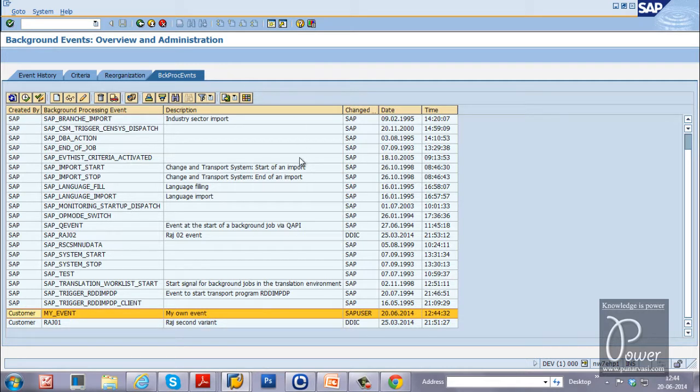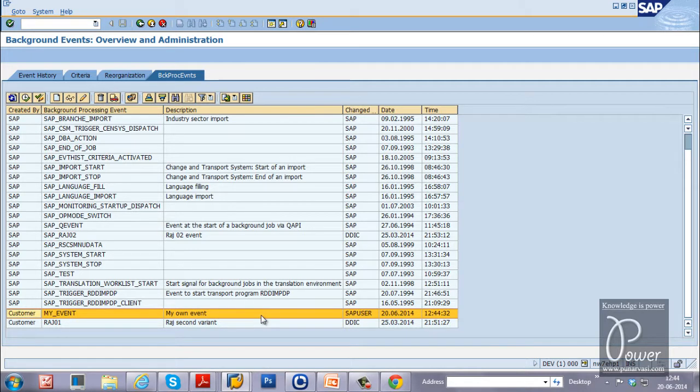Keep this particular screen as it is. We will come back again to trigger this particular event to start, to release the job.